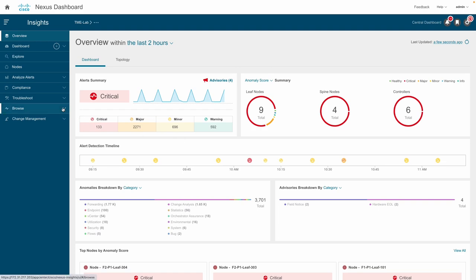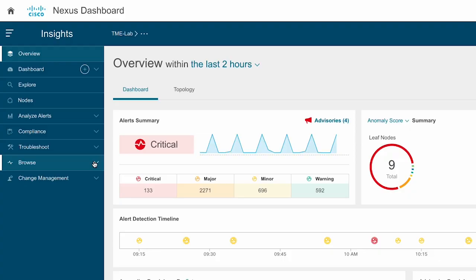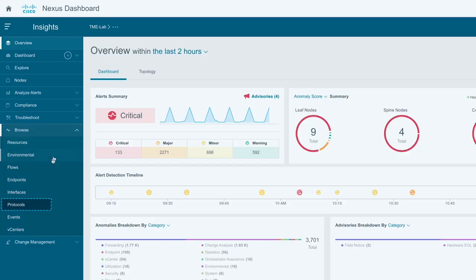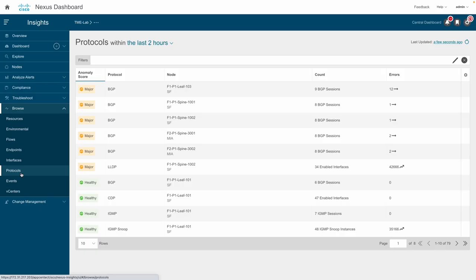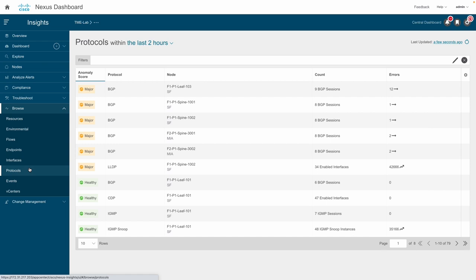The protocols option in the browse menu displays PIM, IGMP, and IGMP snooping protocol summaries, such as the number of domains, interfaces, anomaly score, and other multicast components.